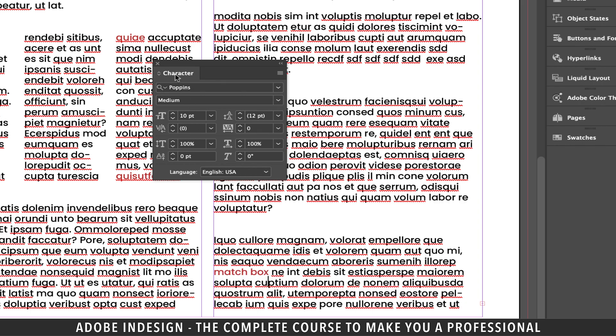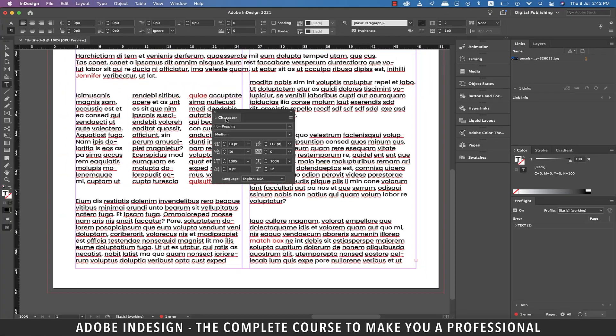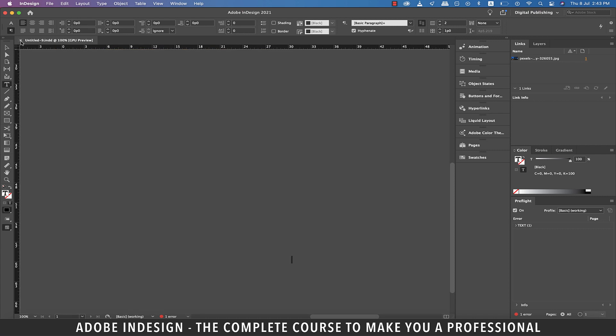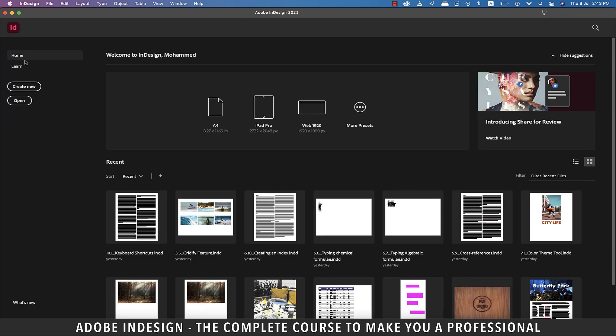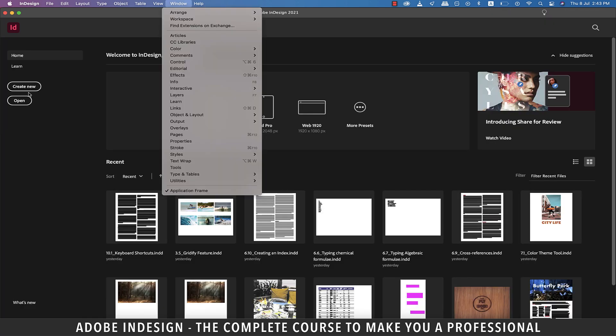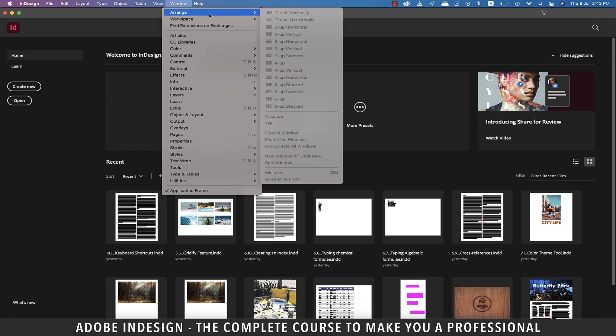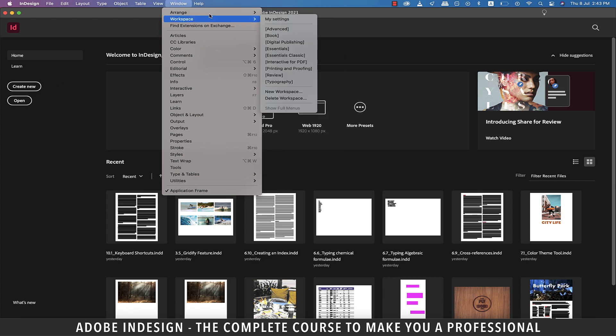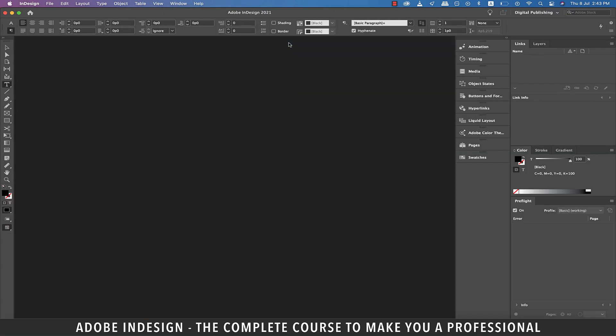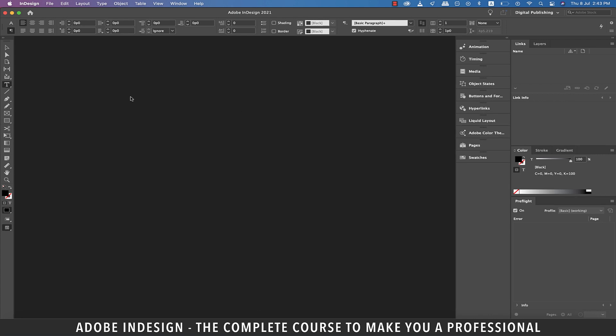Lastly, to turn the hyphenation off by default, let's close this document. Now from the welcome screen, go to window and then workspace and let's select digital publishing and you'll arrive at this screen.